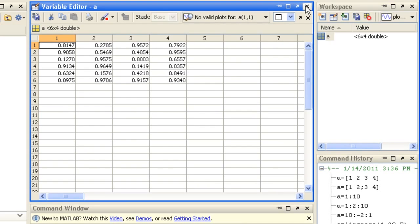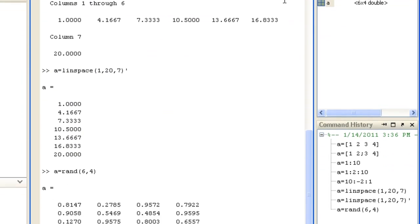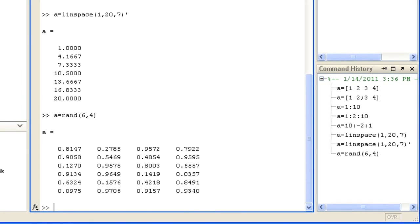Let's now look at how you access and change the values of array elements with different forms of indexing. You can specify elements of an array by simple row and column indexing. Here is the element in the first row and second column of A.